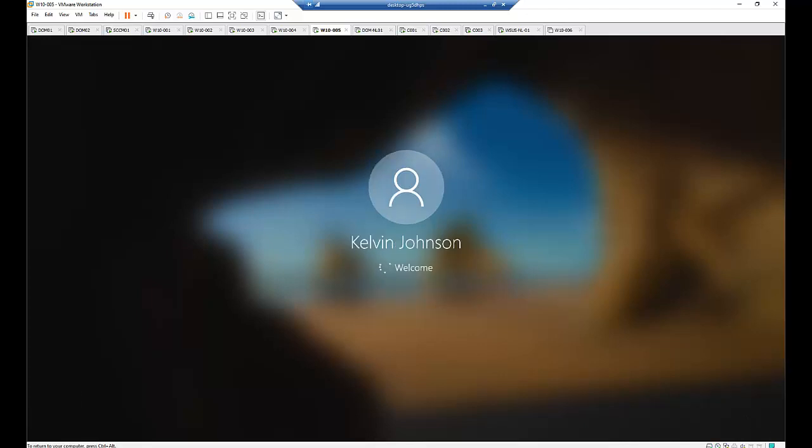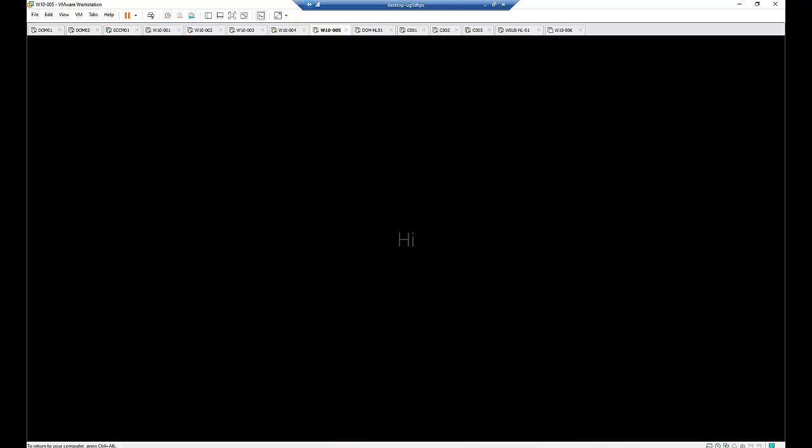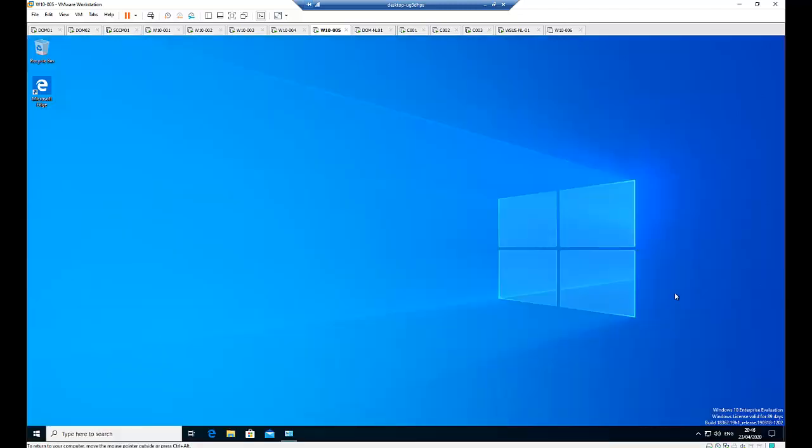As you can see I'll be logging into my domain environment.